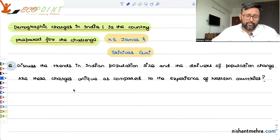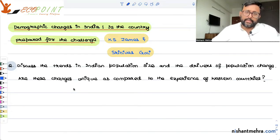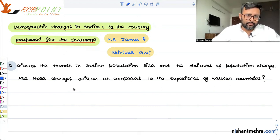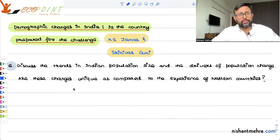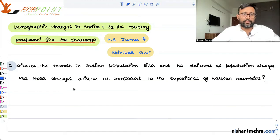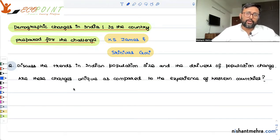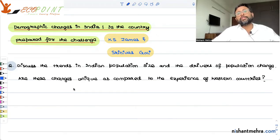First of all, as the country is developing, that development itself will have its effect on population growth. And as the population grows, it will also affect how the country is going to be developed. So, as the population grows, it will affect development, and development will also affect the population.